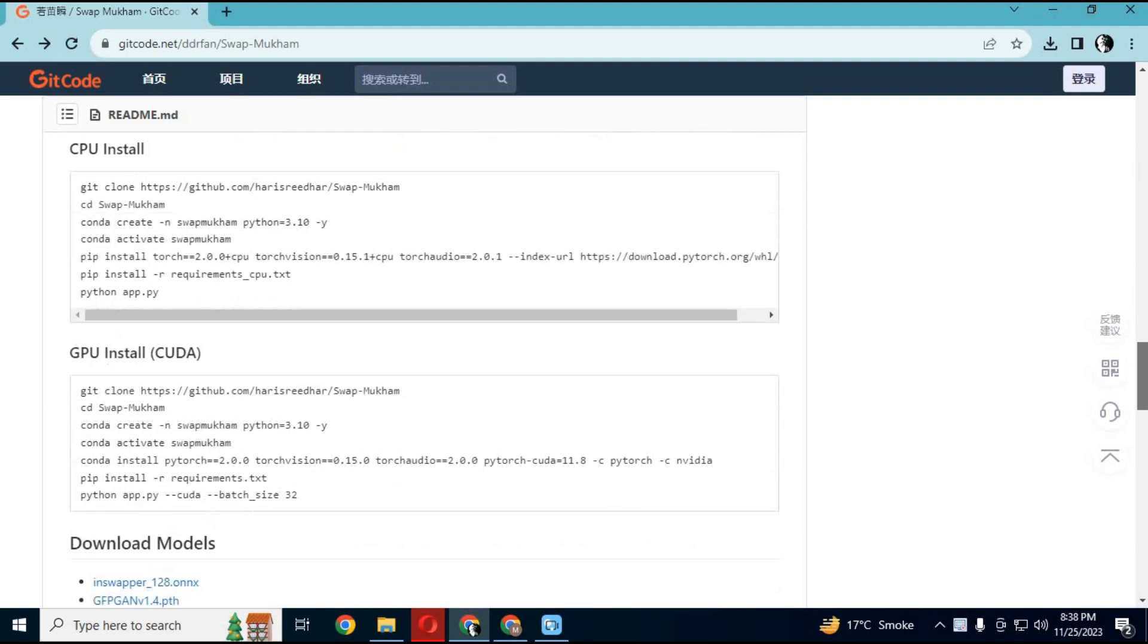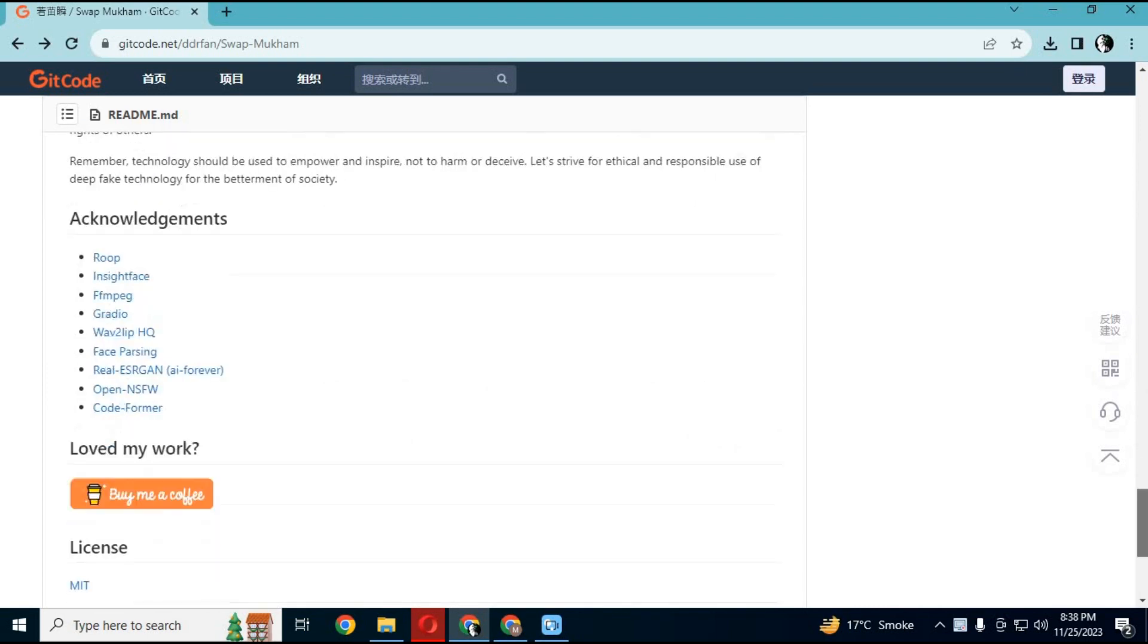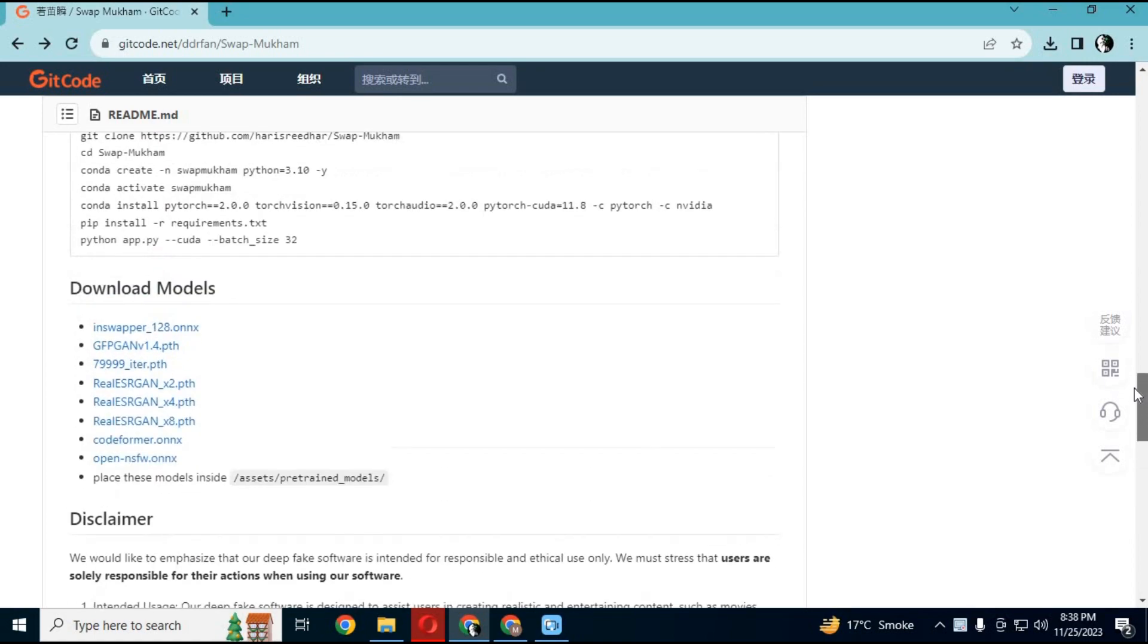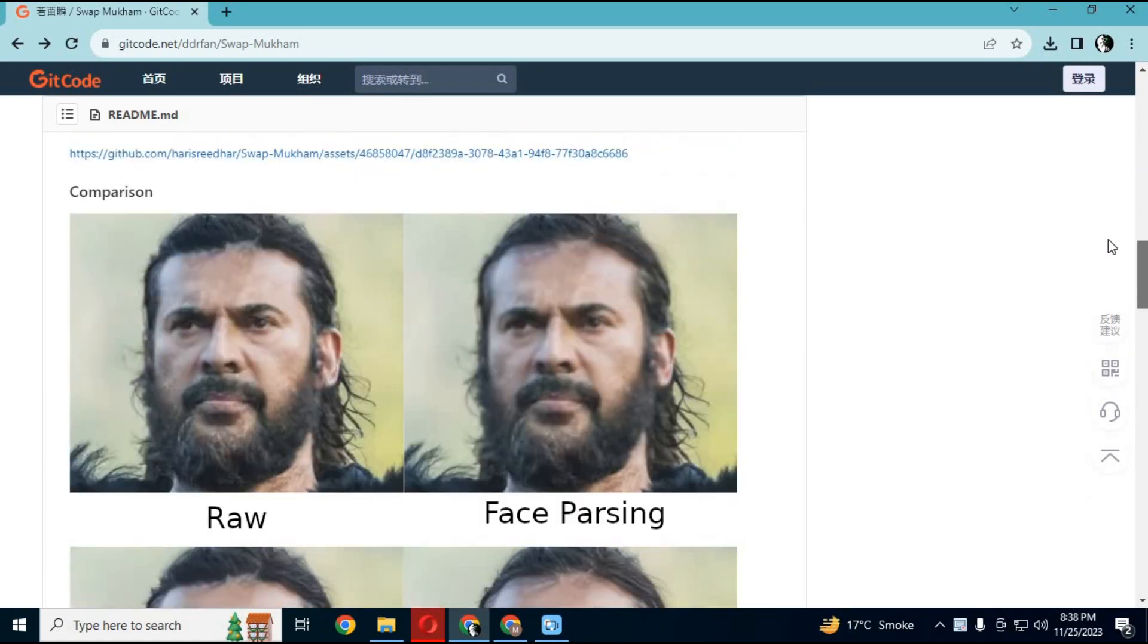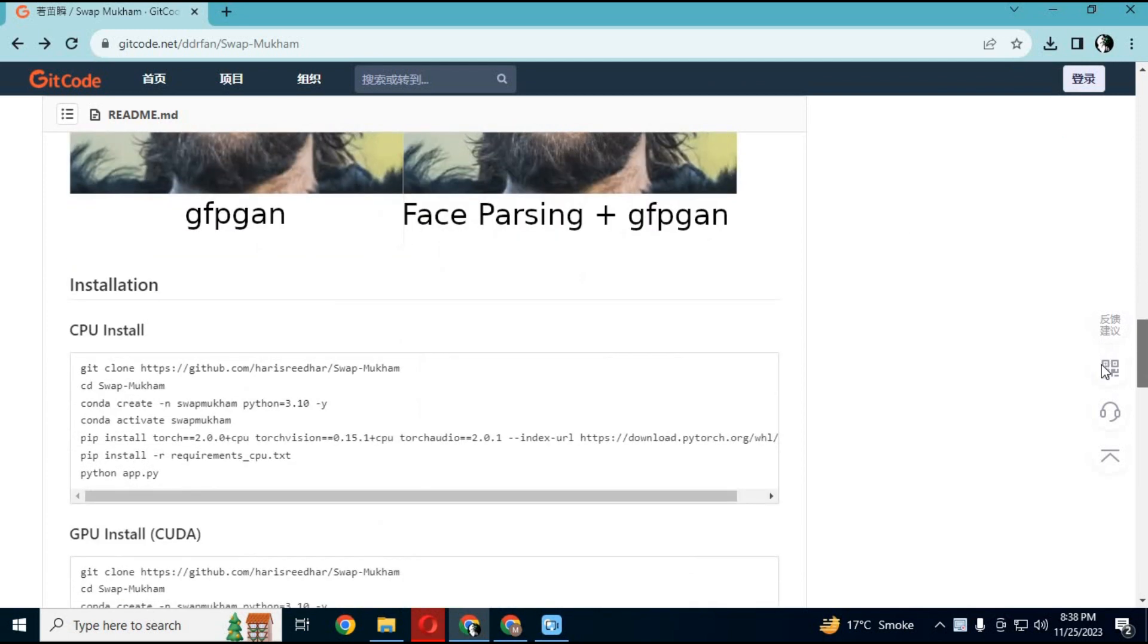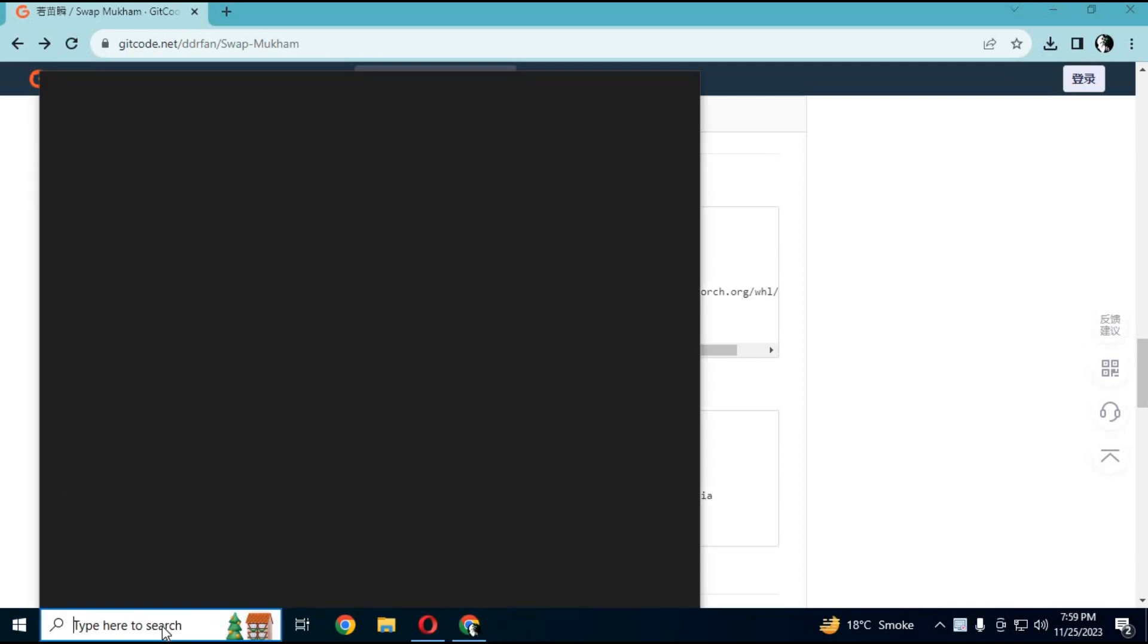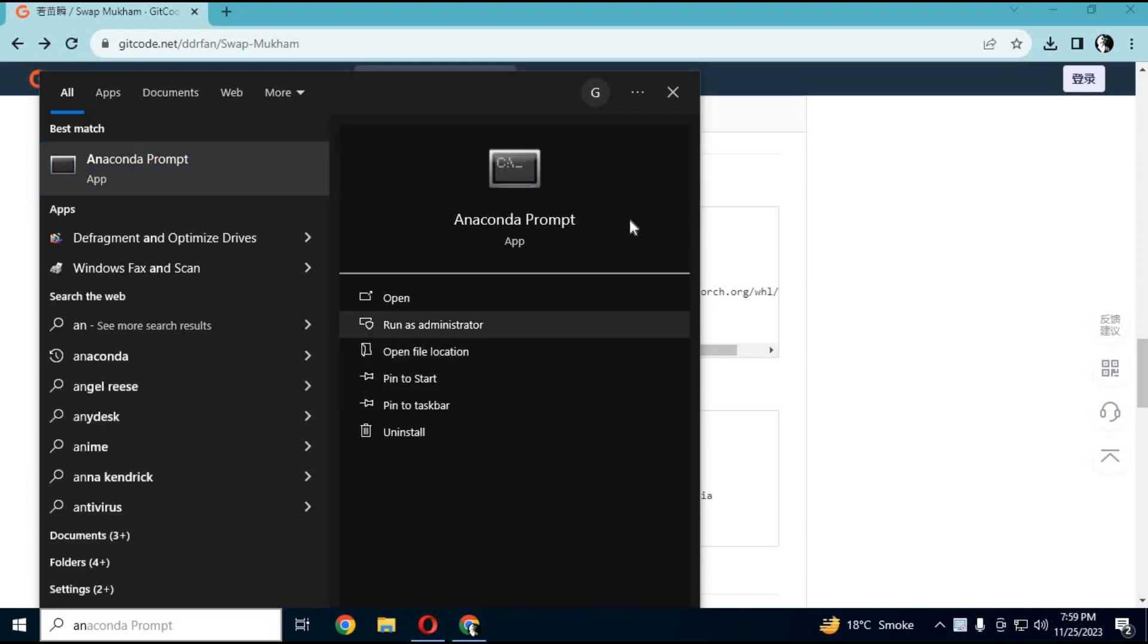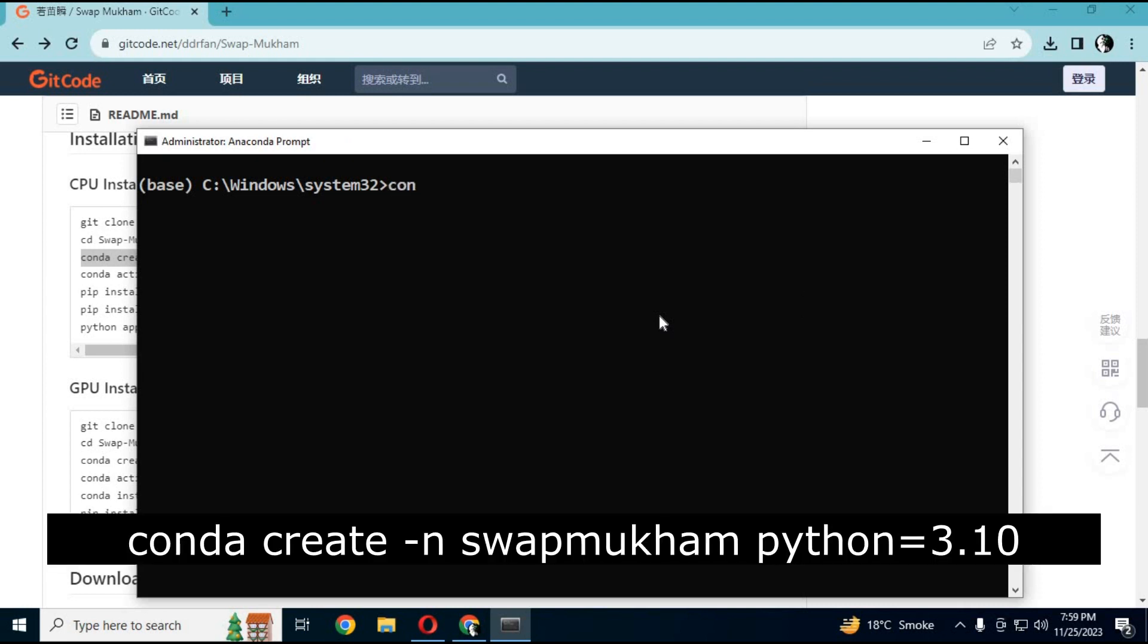Let's get started and install it. First, create a Conda environment. Open Anaconda as administrator. Create a Conda environment using Python 3.10.